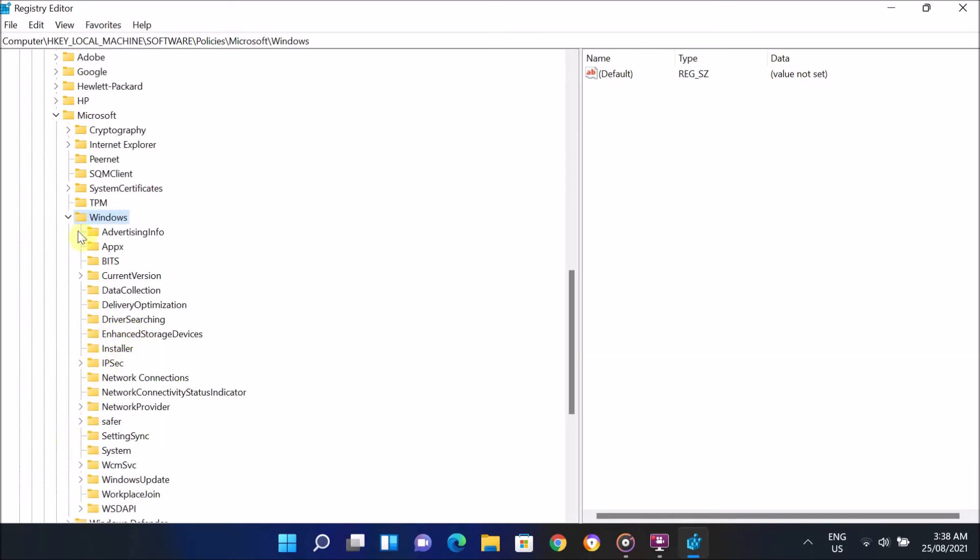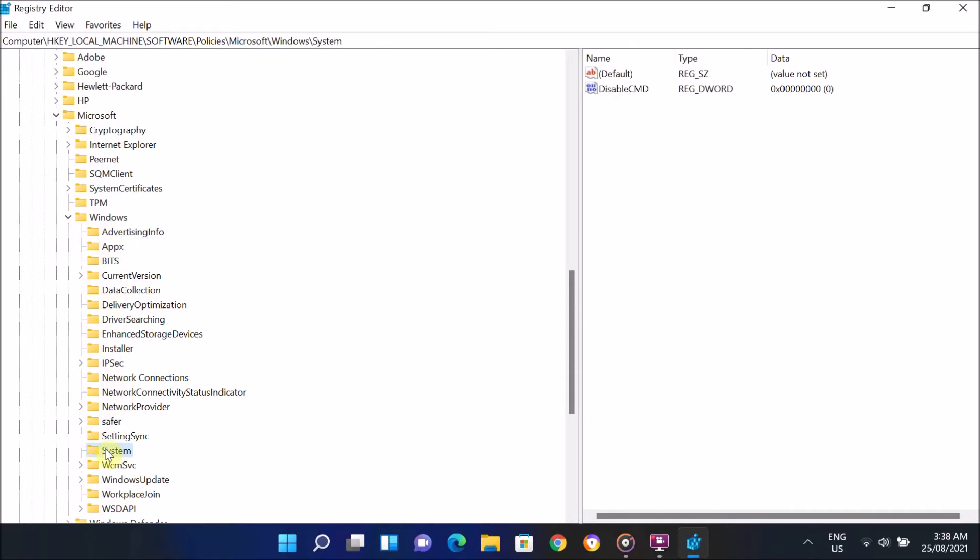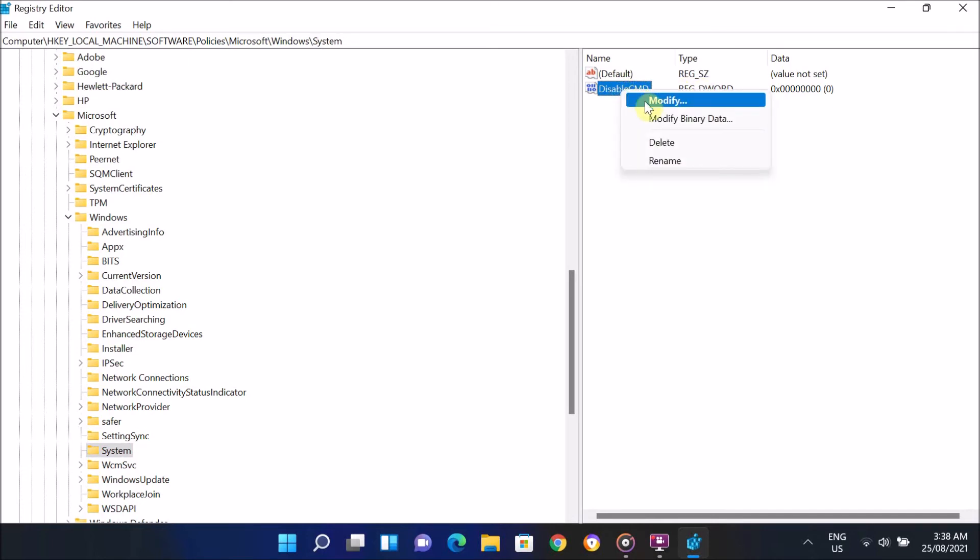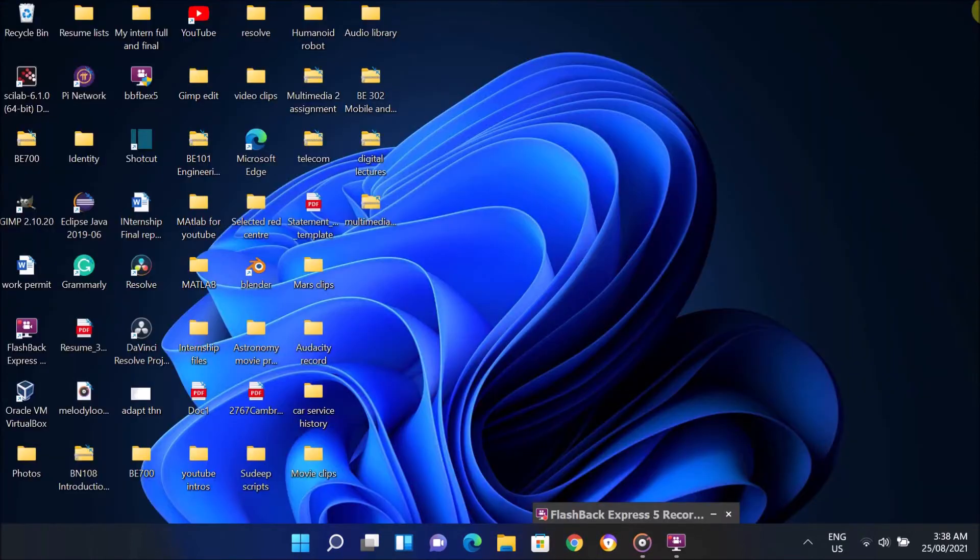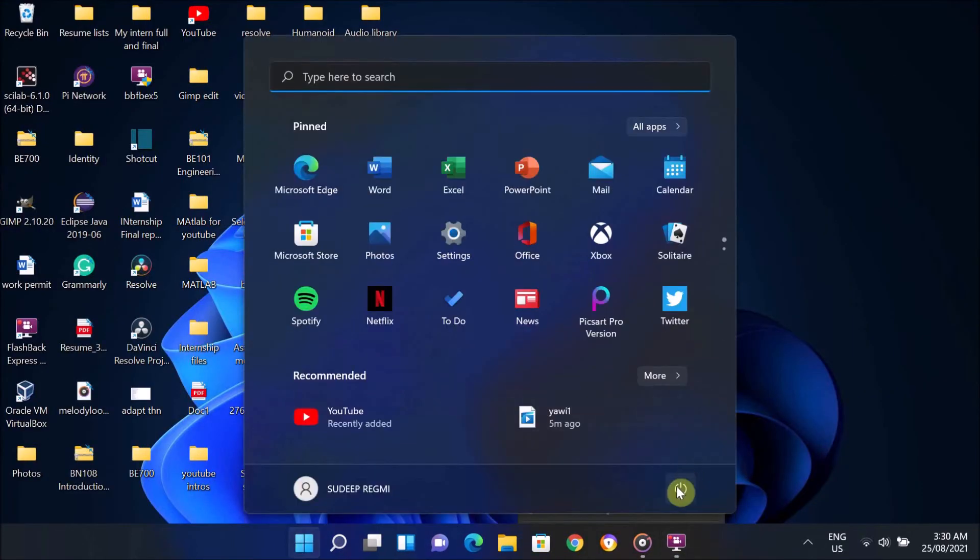And look for Windows folder under the Microsoft folder and expand it. Under the Windows folder, look for System folder and select it once you find it. After that, look on the right-hand side of your screen. If there is DisableCMD option present, then right-click on it and click on Delete to delete it. After that, close all the windows and restart your computer and check if it is working or not.